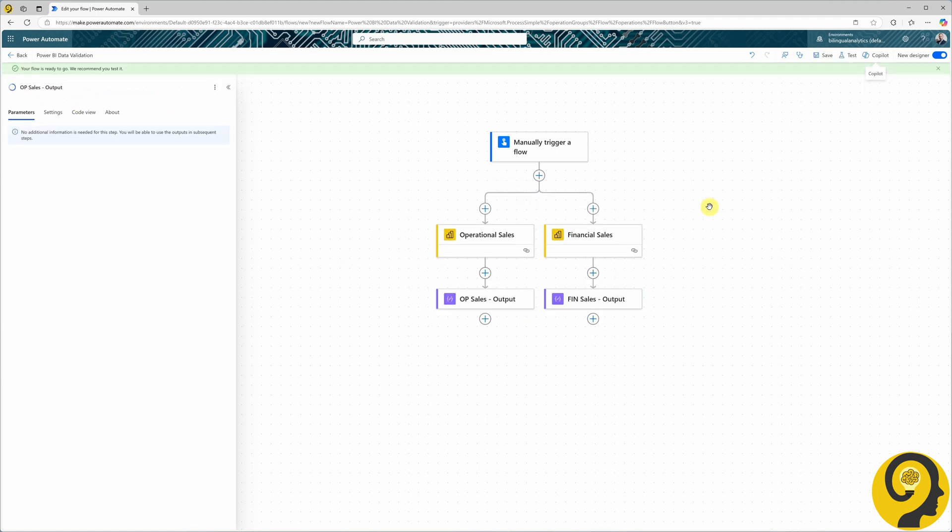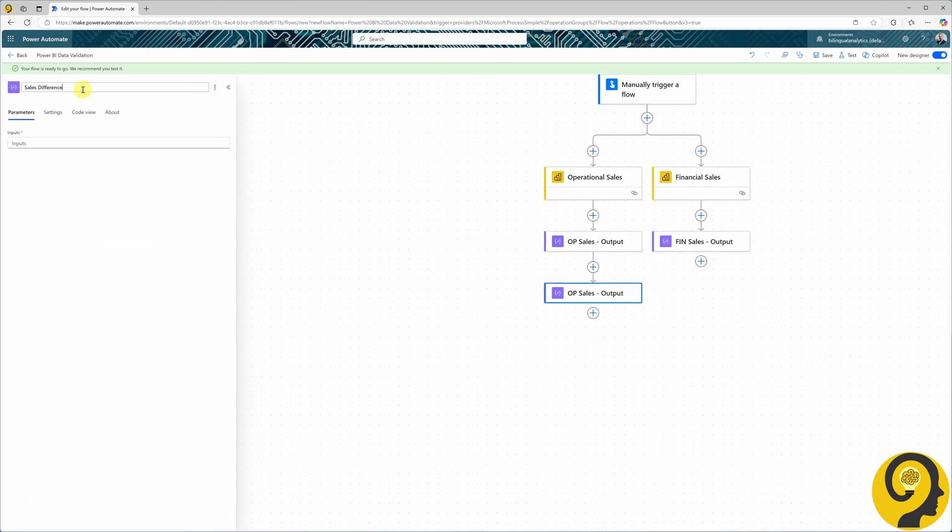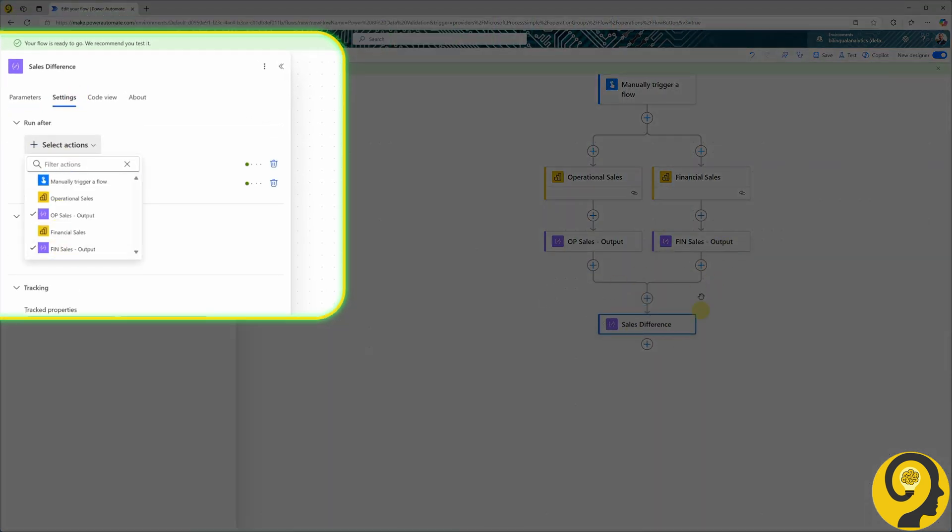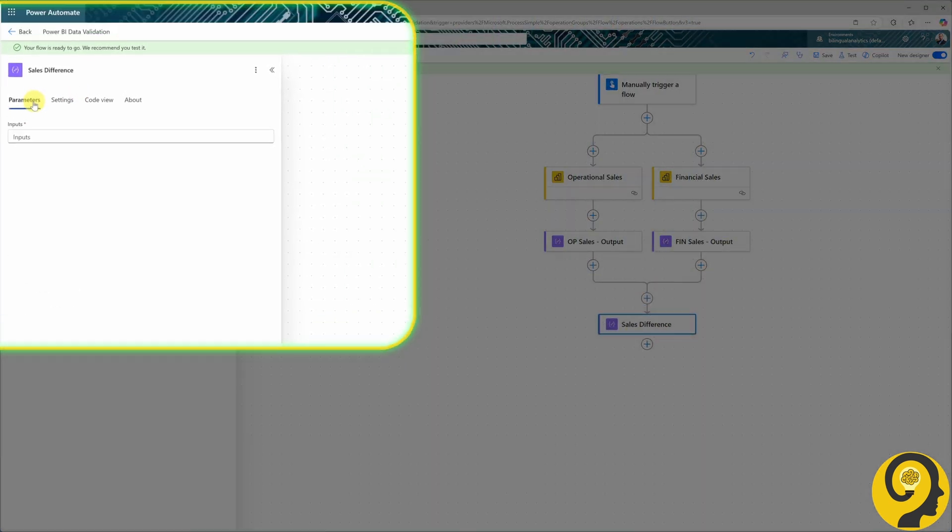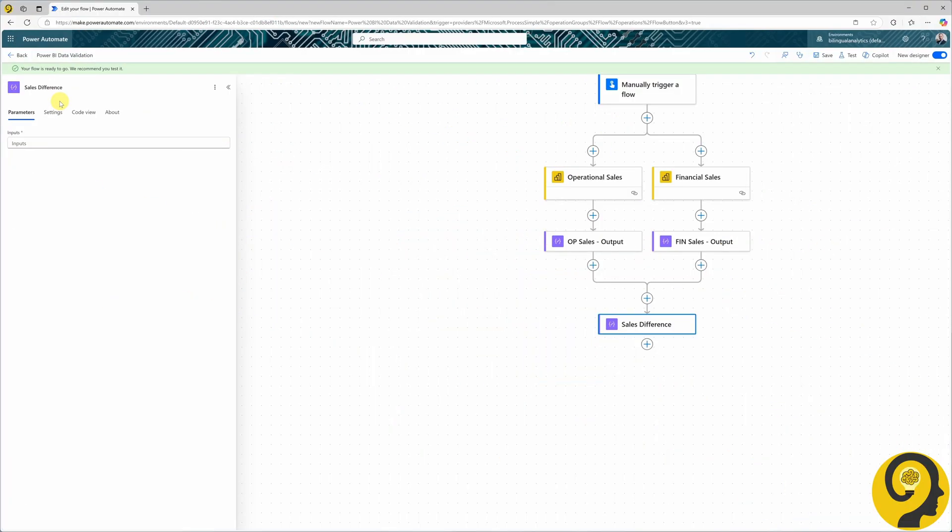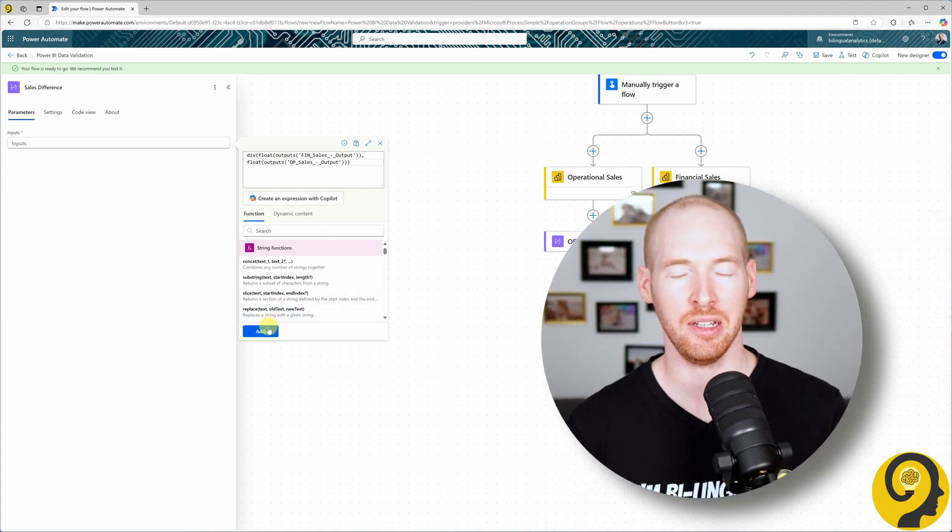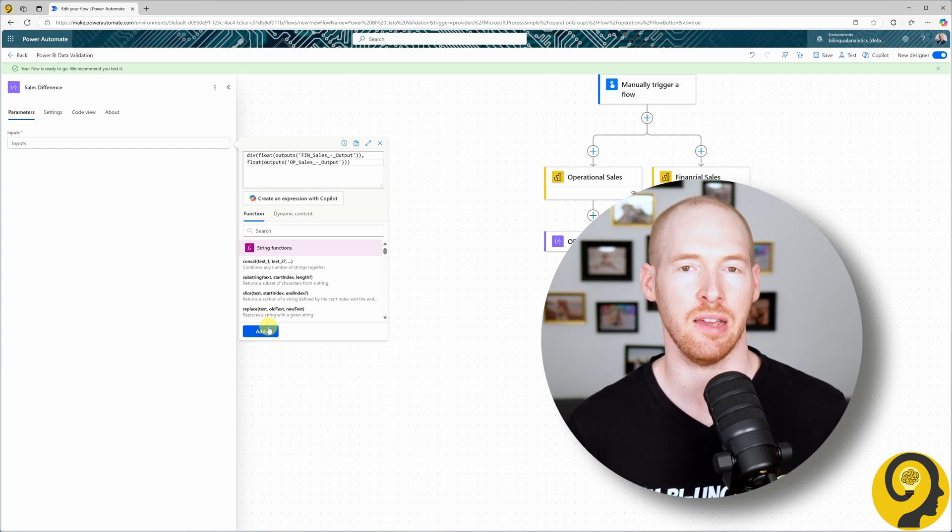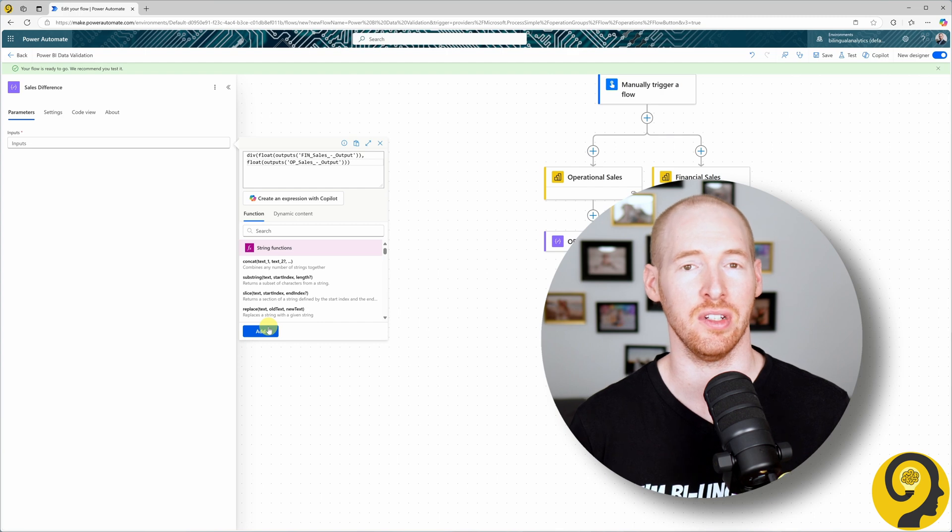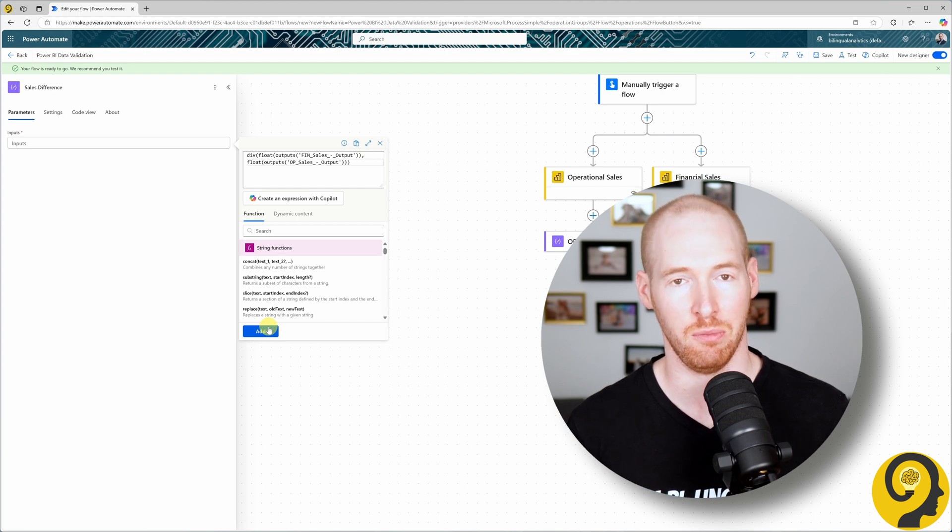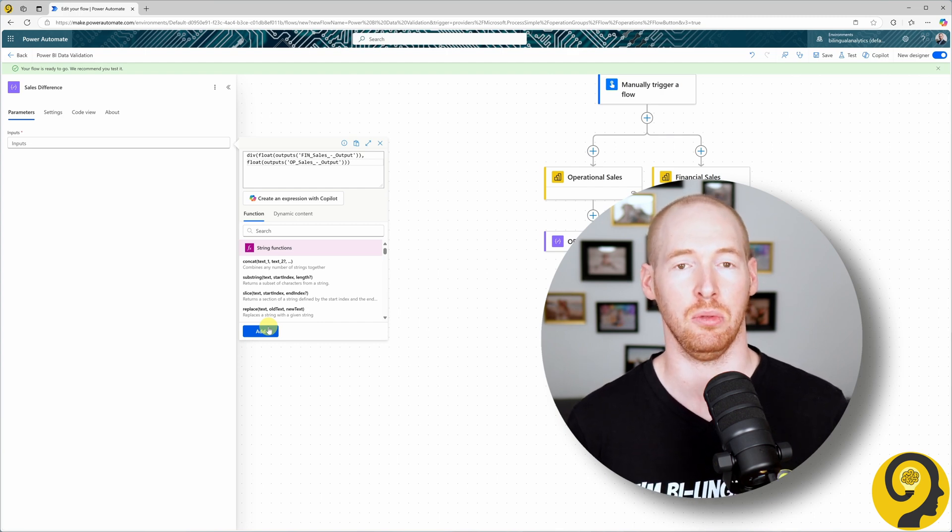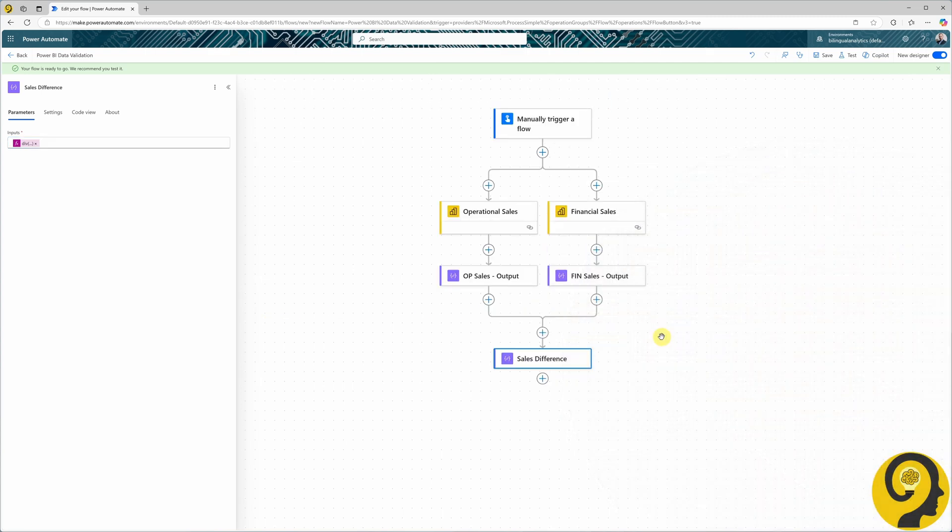Now that we have the two branches of our data validation, it's time to add a calculation to check the difference between these two figures. I'll add another Compose action. Under its settings, I'll reference the financial sales output action. This reconnects the two branches, allowing us to use dynamic content from both actions. Next, I'll add an expression to the inputs of this Compose action to calculate the difference. Here is the expression. Depending on your setup, you might not need to convert integers to floats. However, since I want to validate the data when the absolute difference is less than 5%, I need to surface a few decimal places in the division.